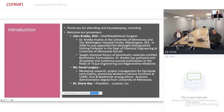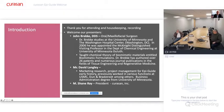Dr. Brekke was appointed the McKnight Distinguished Visiting Professor Award in the Department of Chemical Engineering at University of Minnesota, Duluth. He also taught chemical theory of biomimetic materials and authored 26 patents and numerous journal publications in tissue engineering and regenerative medicine, which is very helpful for our purposes today.